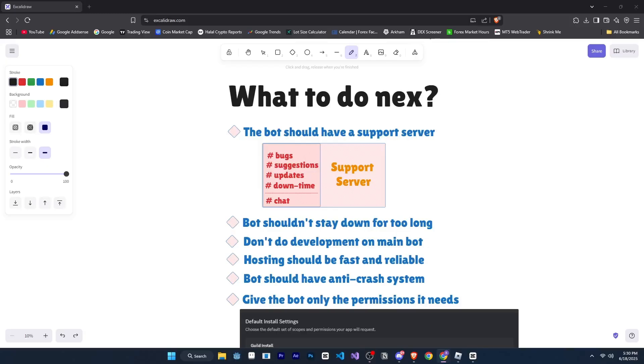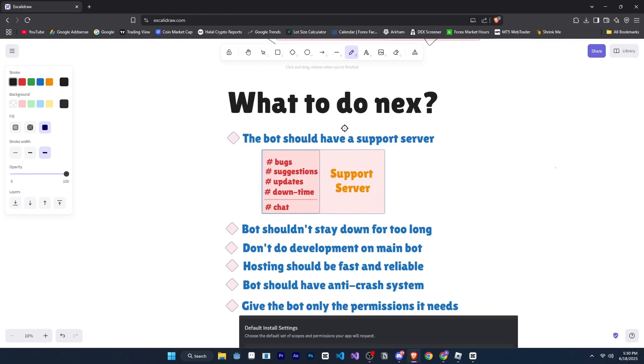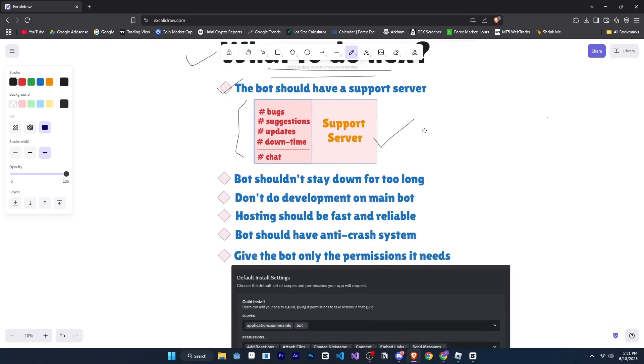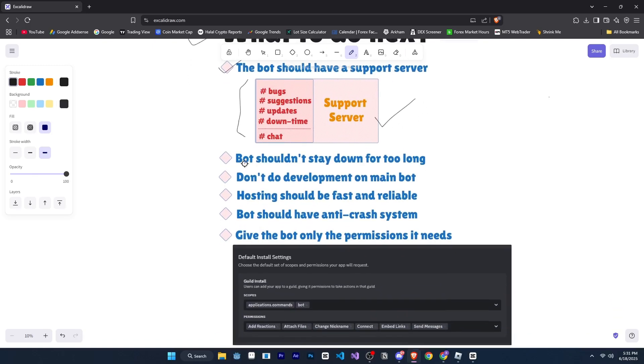All right. So now let's say people have added your bot. Maybe it's in 10 servers, 100 servers, or even more. So what should you do now? Or rather, what features should your bot have so it can reach even more servers? And also make sure that the people who have added it don't kick it out. First of all, your bot should have a support server where you can inform users about downtime, share upcoming updates, and have dedicated channels where people can give suggestions, report bugs, and where you can interact with users professionally, and make sure your bot doesn't stay down for too long. If any bugs appear or something needs to be fixed, do it quickly. Also, keep a separate development bot for yourself where you can test updates and fixes, and once everything is working fine, just update your main bot.